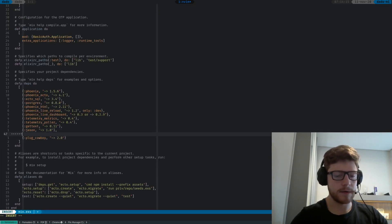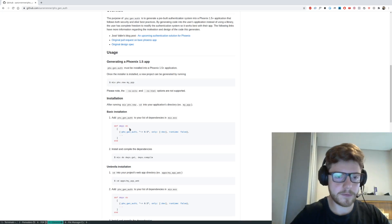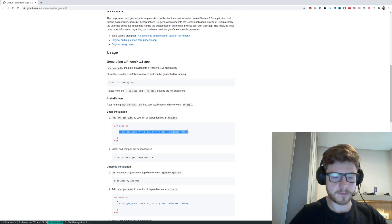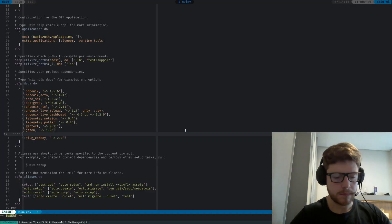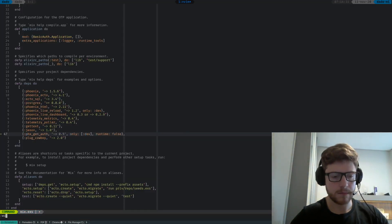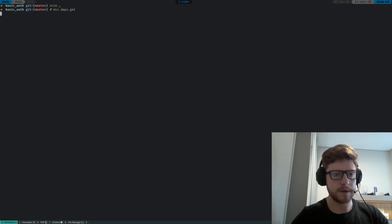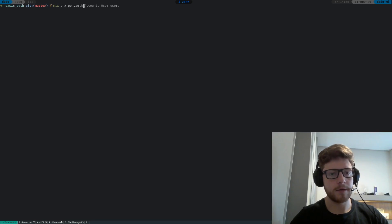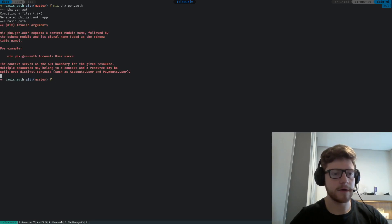The line that we are going to be adding is this one here. Let's do a mix deps.get. To generate the authentication, let's type mix phx.gen.auth. If you don't know what to put next to it, you can just run the command and the generator will suggest something for you. Let's type that — you see, it suggested for us to grab this line, so let's do this.